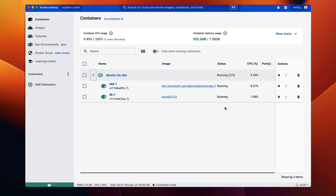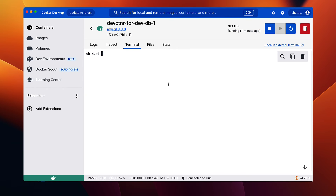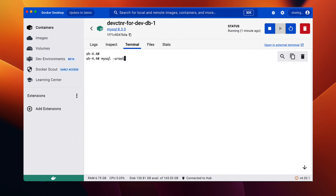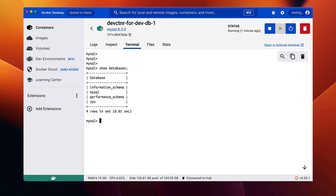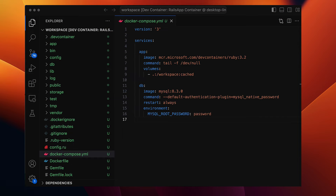Let's shell into the DB container, log into MySQL using the root user, with the password 'password' as set in Docker Compose. List databases — it shows the default set of databases MySQL comes with. Now the DB container for MySQL is ready, but before we configure the app to use this database instead of the default SQLite, let's make one more change to the app container setup.